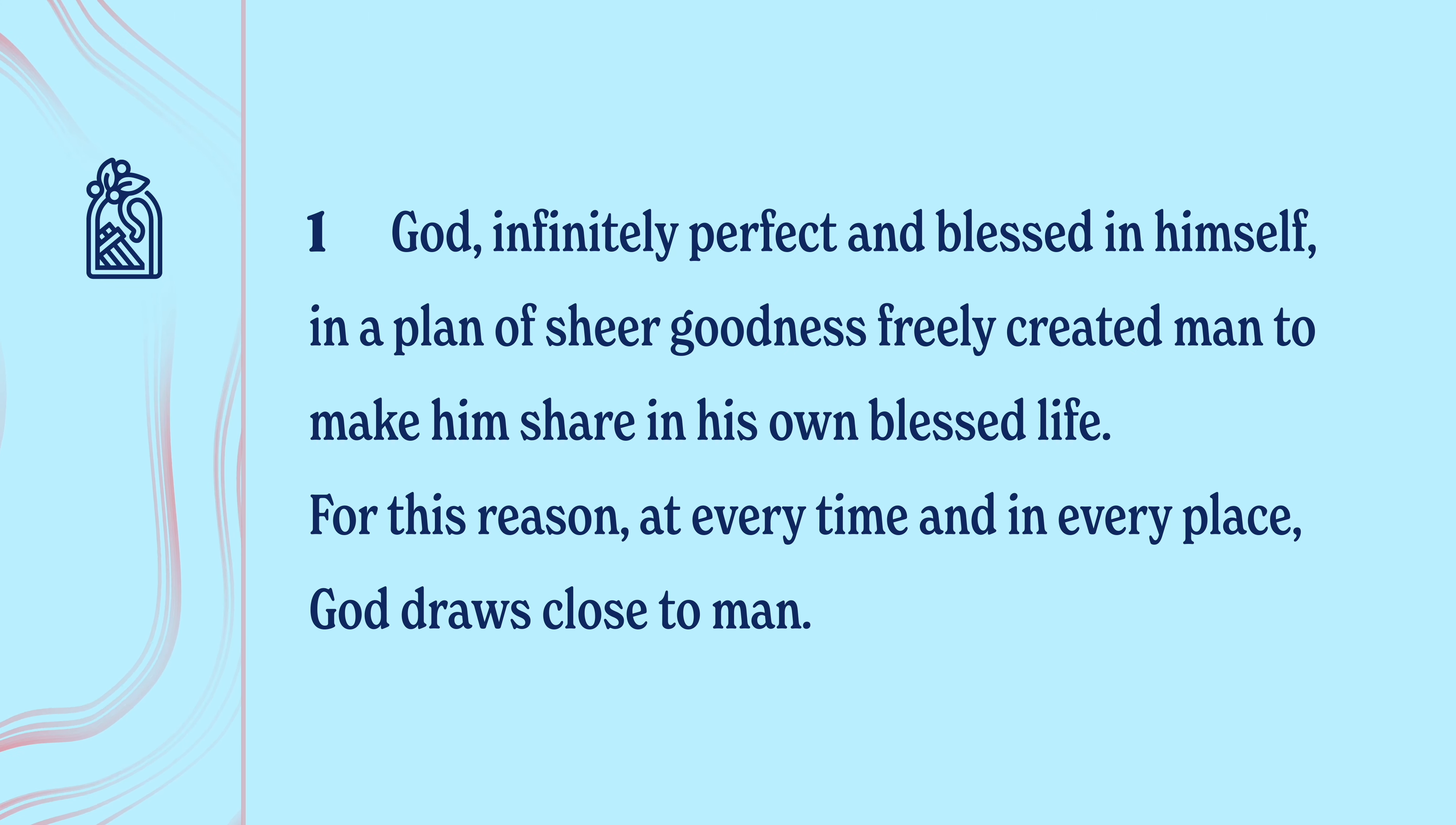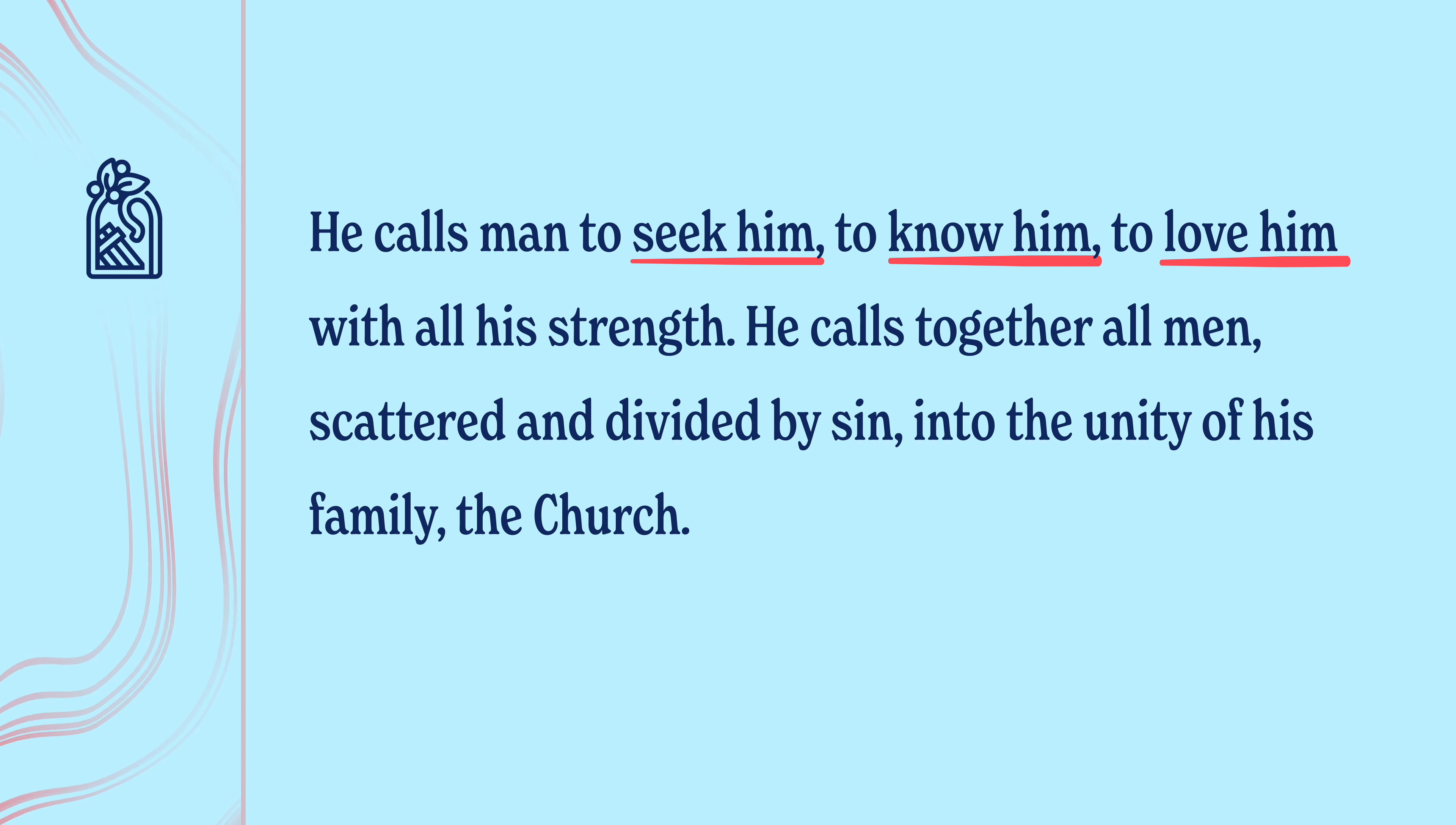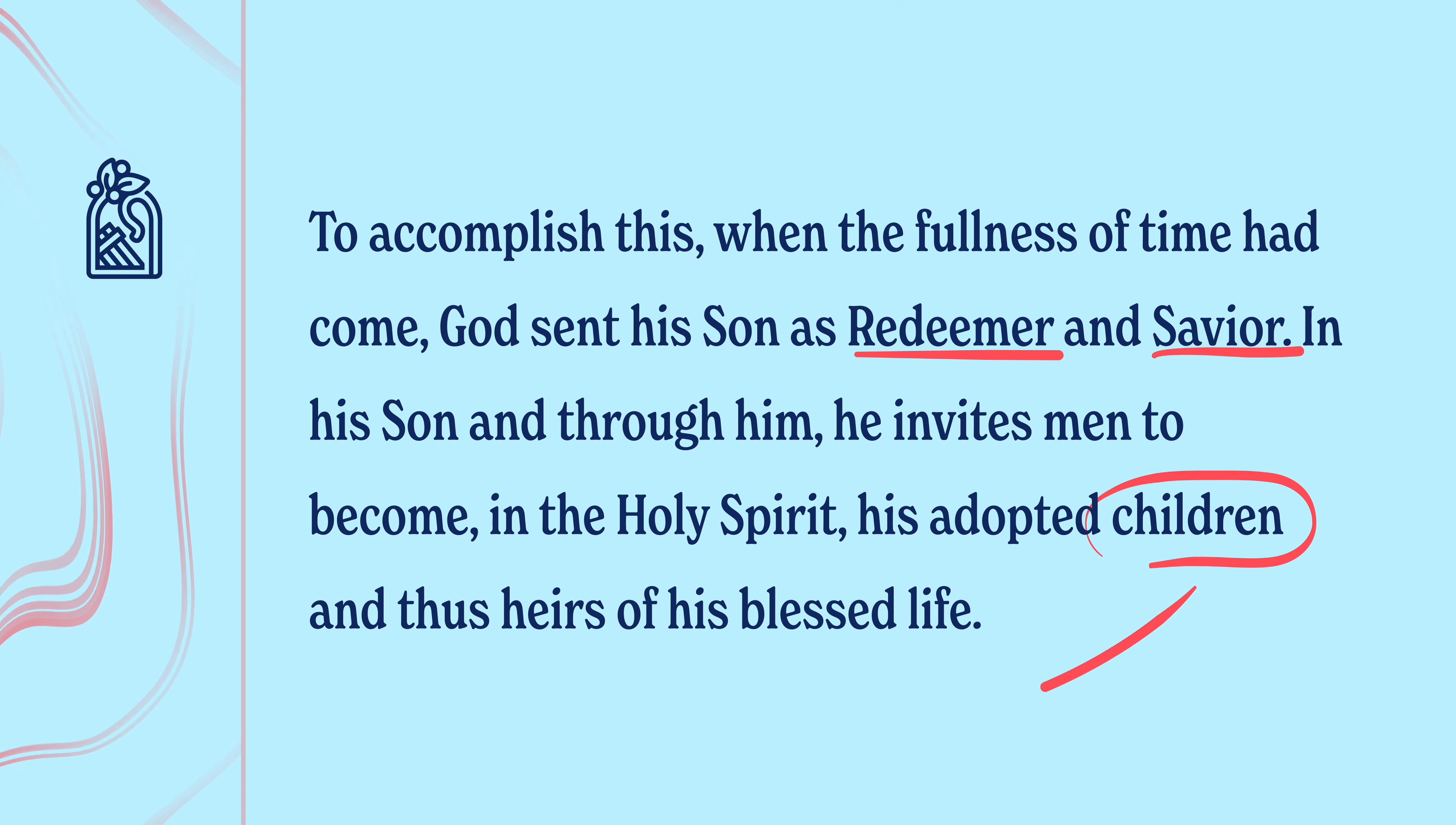God, infinitely perfect and blessed in himself, in a plan of sheer goodness, freely created man to make him share in his own blessed life. For this reason, at every time and in every place, God draws close to man. He calls man to seek him, to know him, to love him with all his strength. He calls together all men, scattered and divided by sin, into the unity of his family, the church. To accomplish this, when the fullness of time had come, God sent his Son as Redeemer and Savior. In his Son and through him, he invites men to become, in the Holy Spirit, his adopted children, and thus heirs of his blessed life.